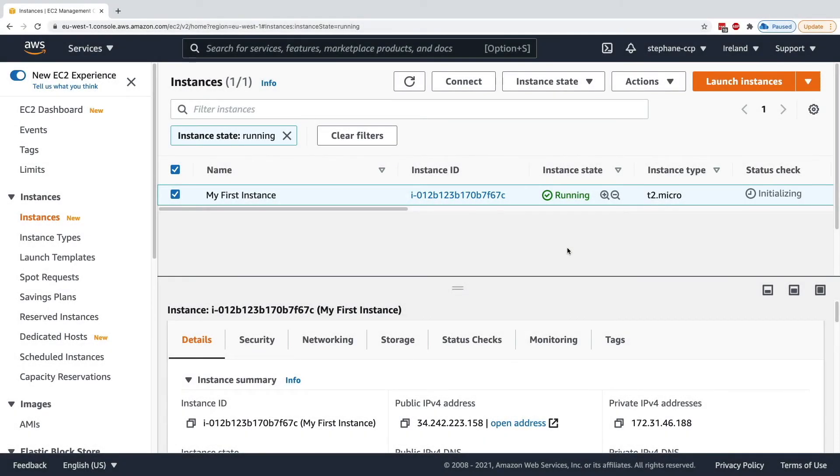So if you have connected to your instance using SSH, congratulations, and this is good enough for this course. But I want to show you another way to connect to your EC2 instance, called EC2 Instance Connect.